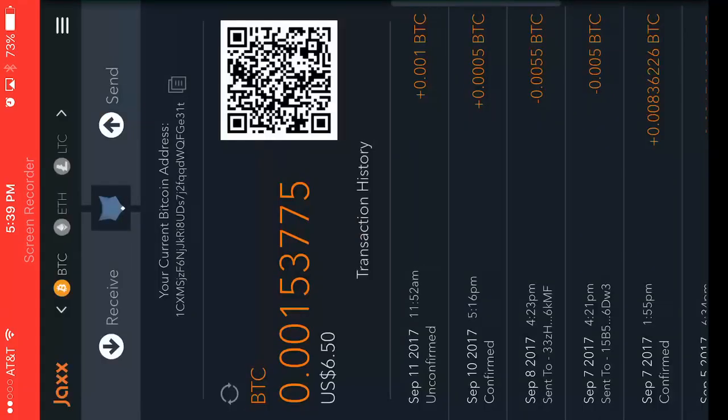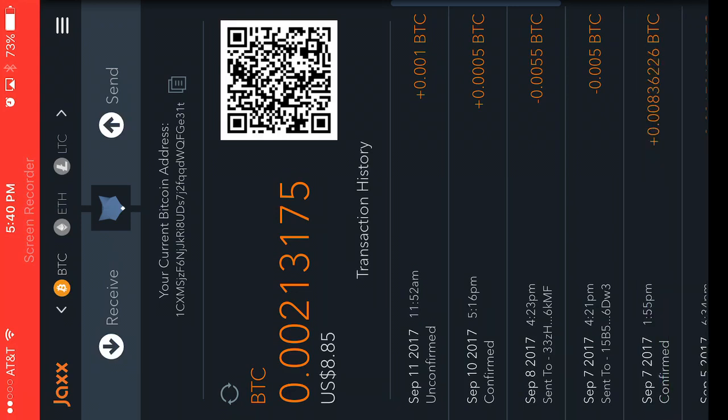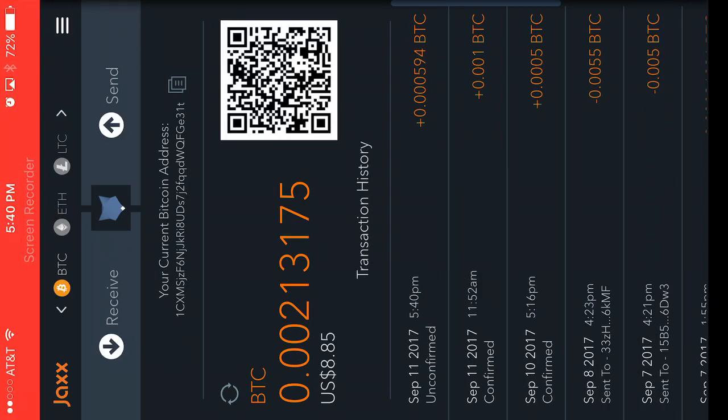0.000594 and payment received of... it's not there yet, give it a second. There it is.